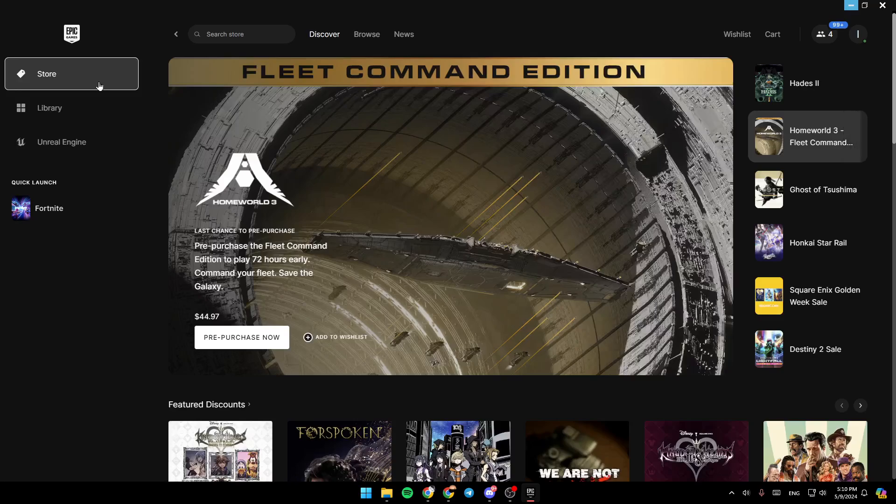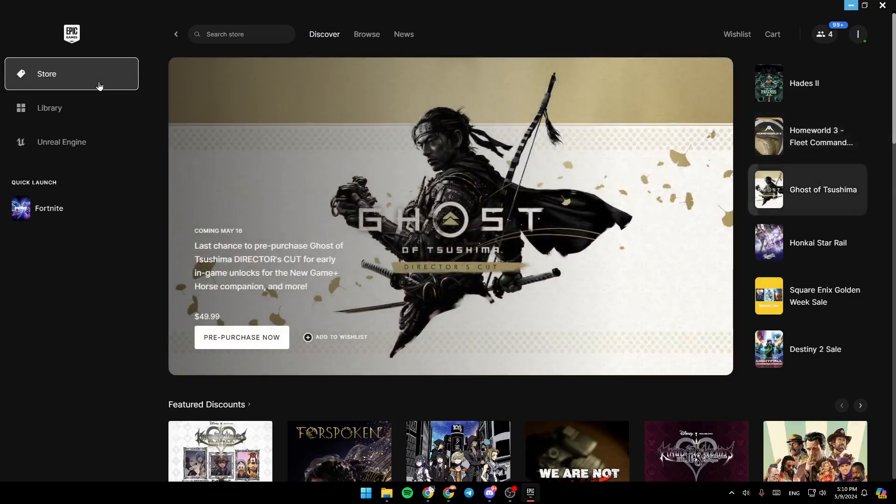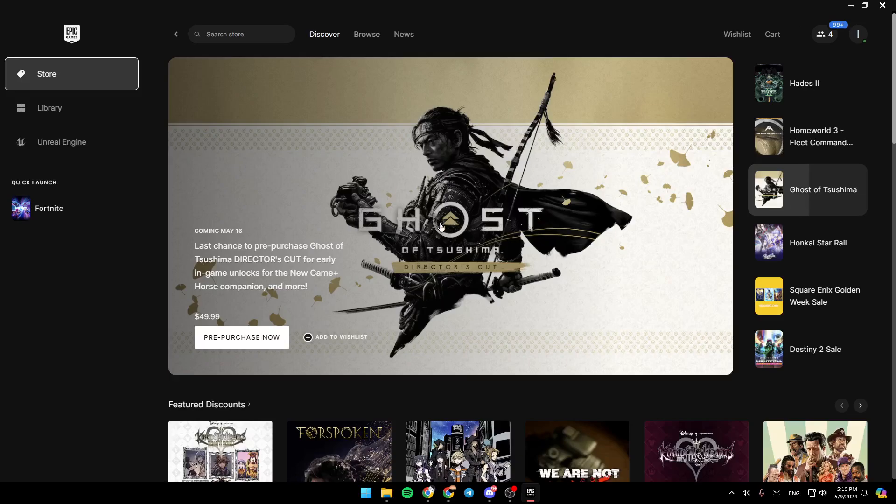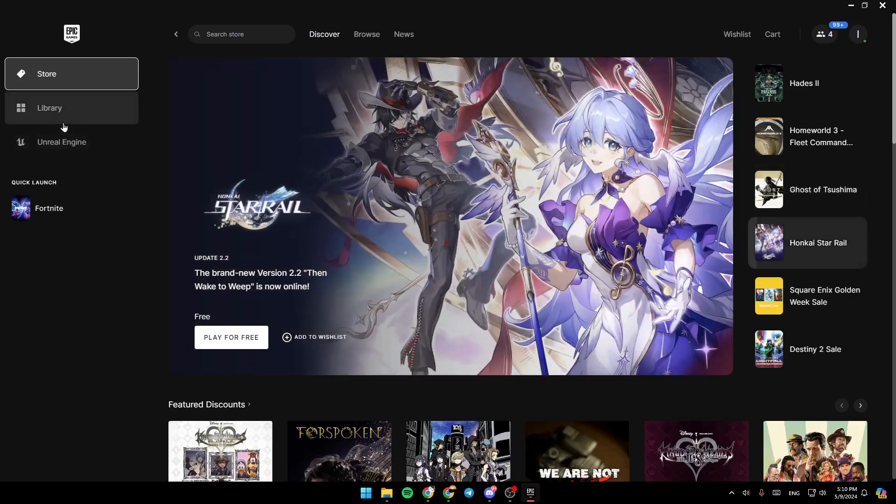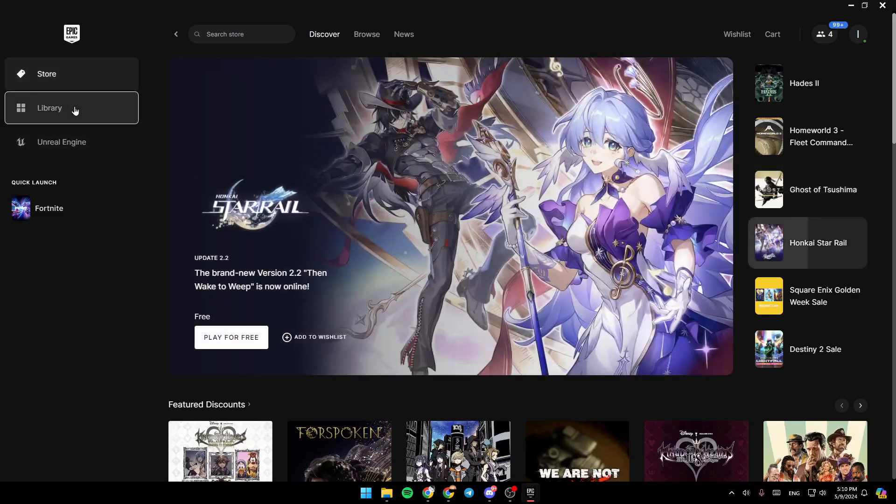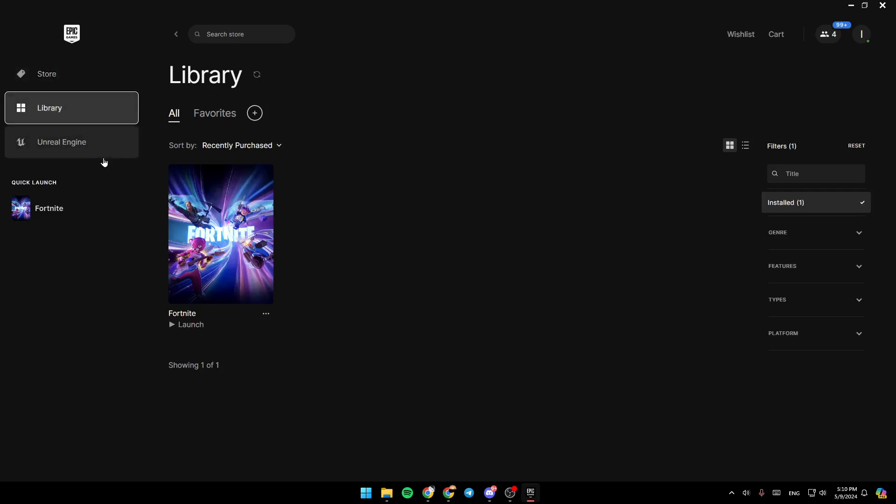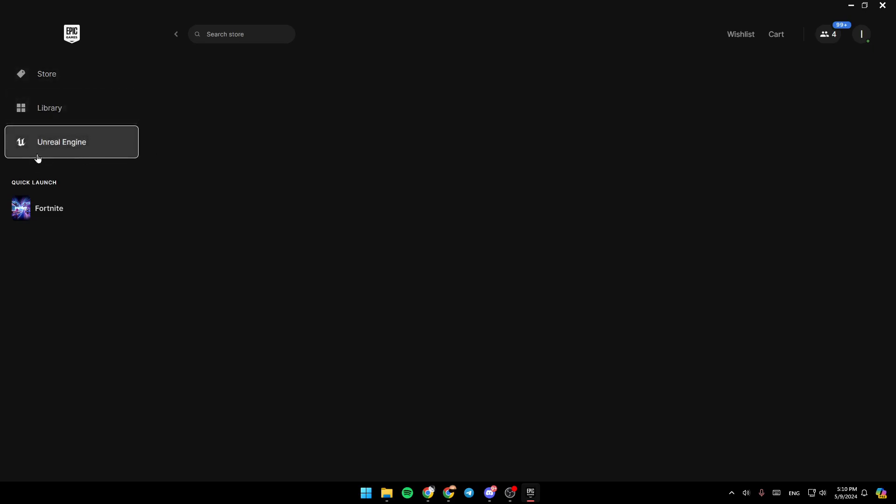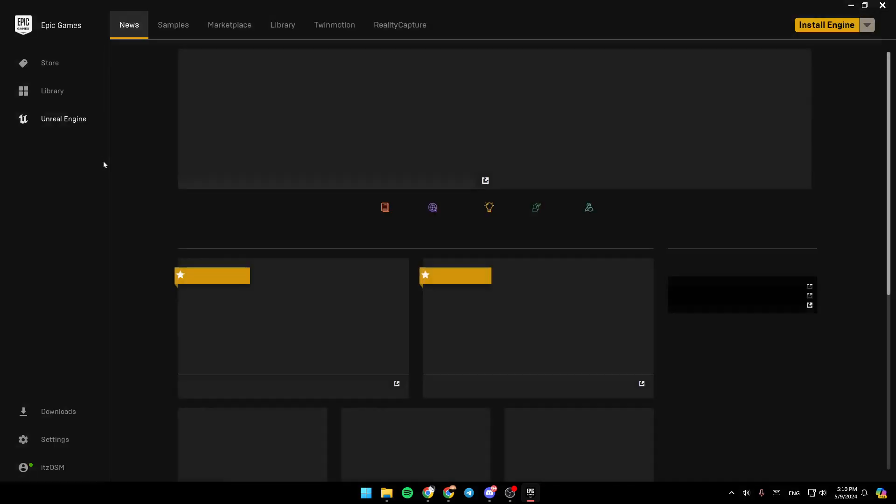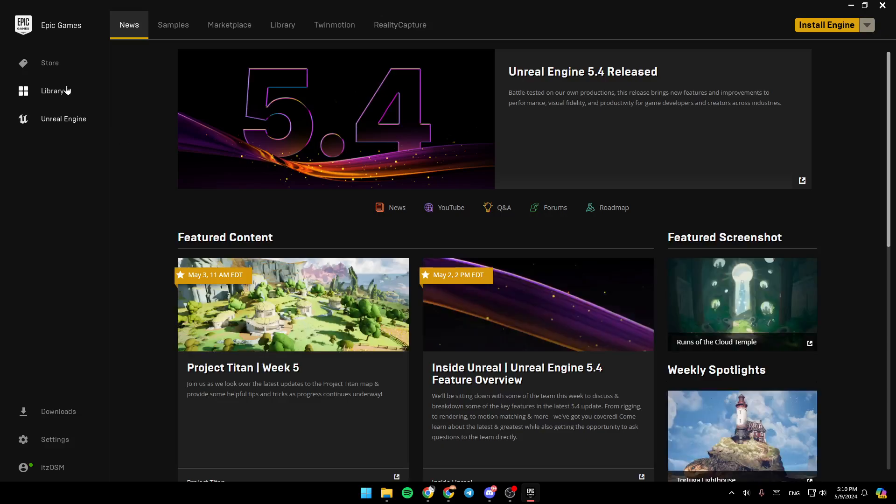As you can see, I'm right now in Epic Games Launcher and this is how the homepage looks like. Here in the left side of your screen, you're going to find all of the sections. There is the store section, here you're going to find the library, and here you're going to find the Unreal Engine section.